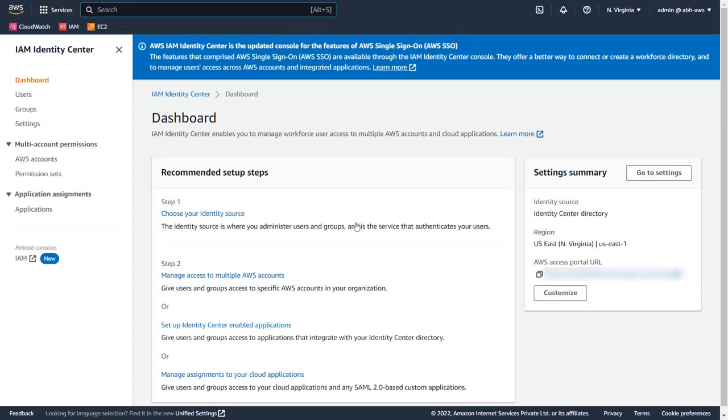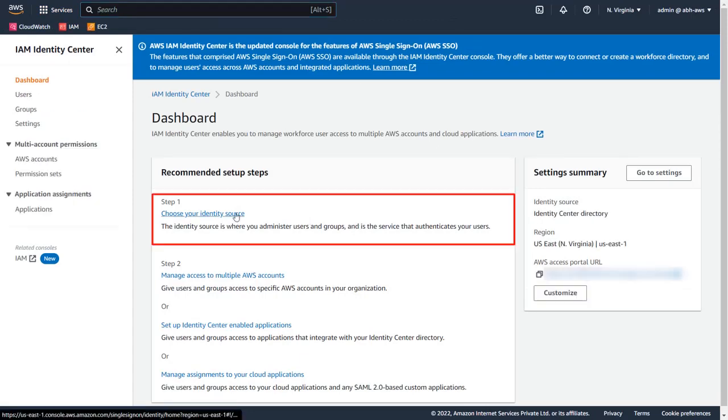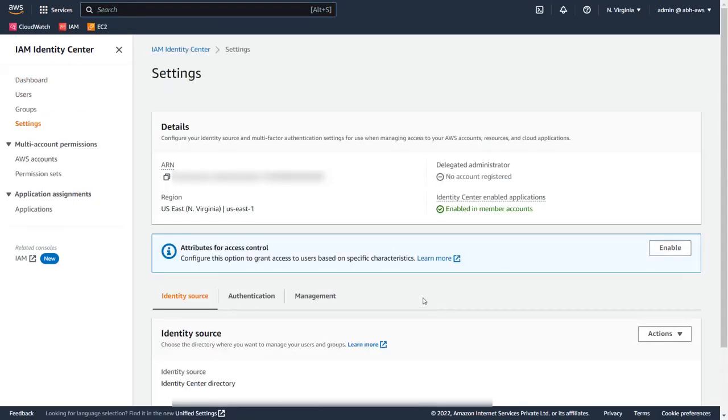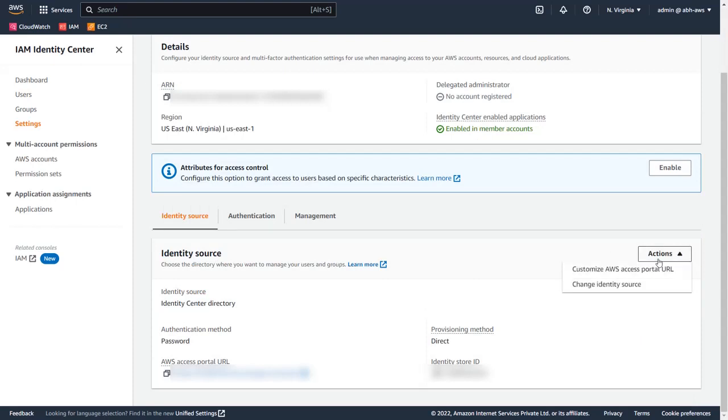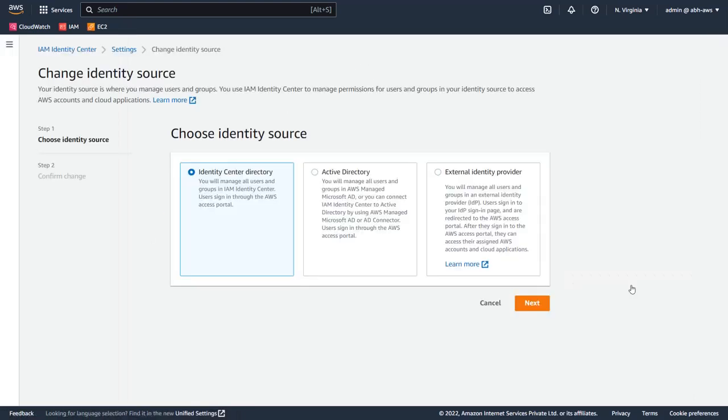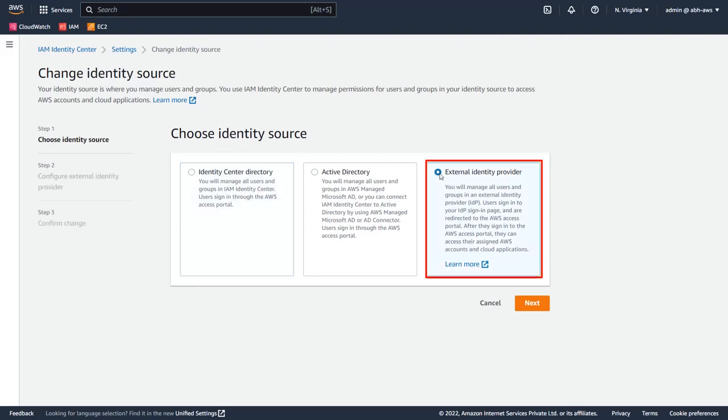Here select choose your identity source. Under the Action menu drop-down, click on Change Identity Source. Now select the External Identity Provider and click Next.